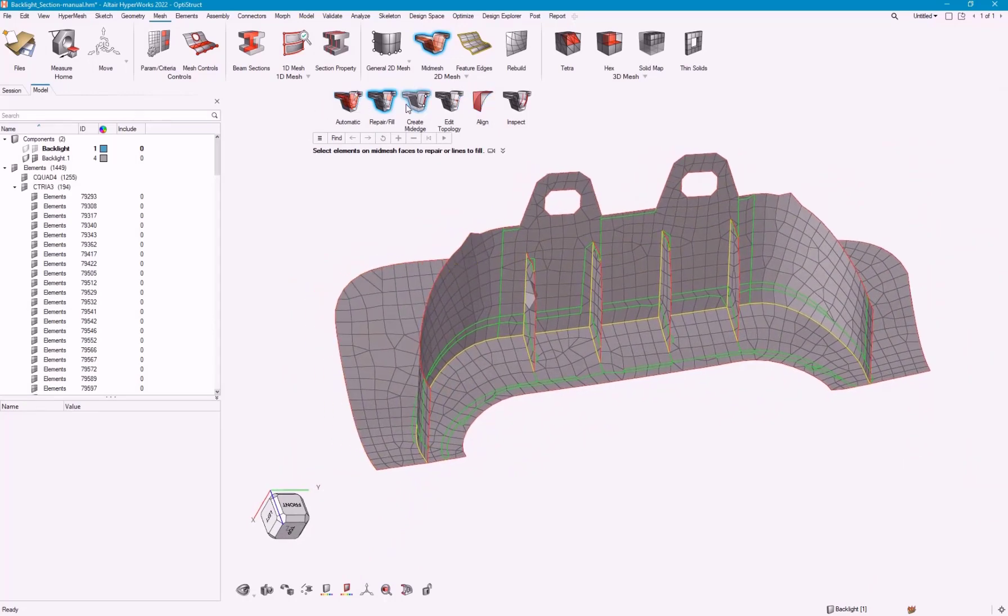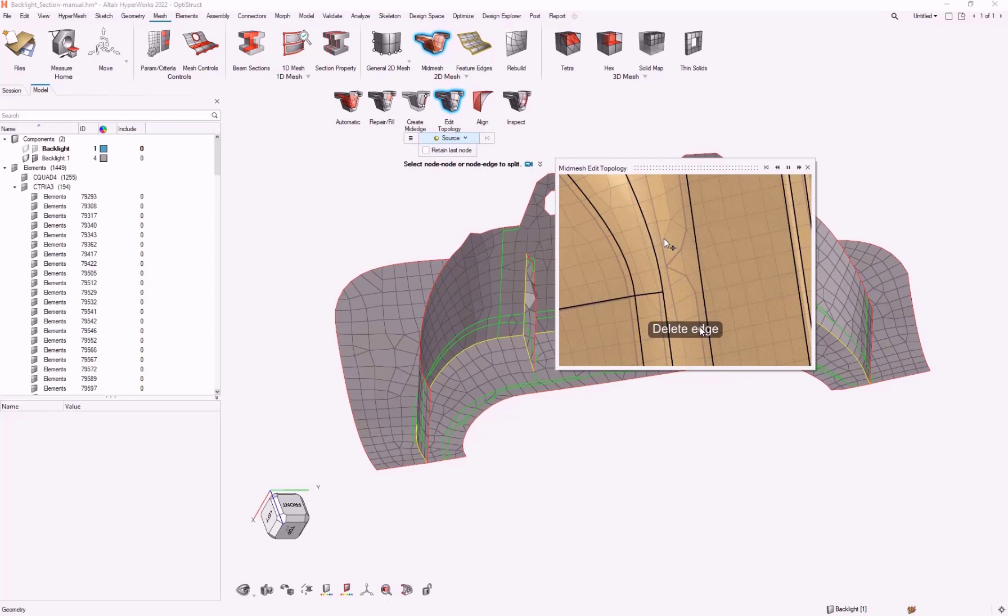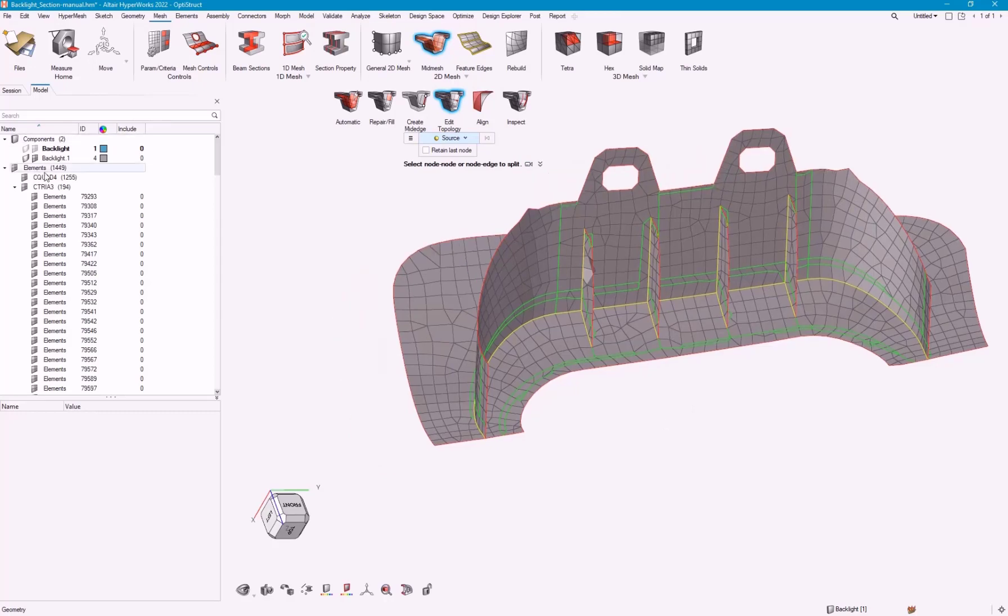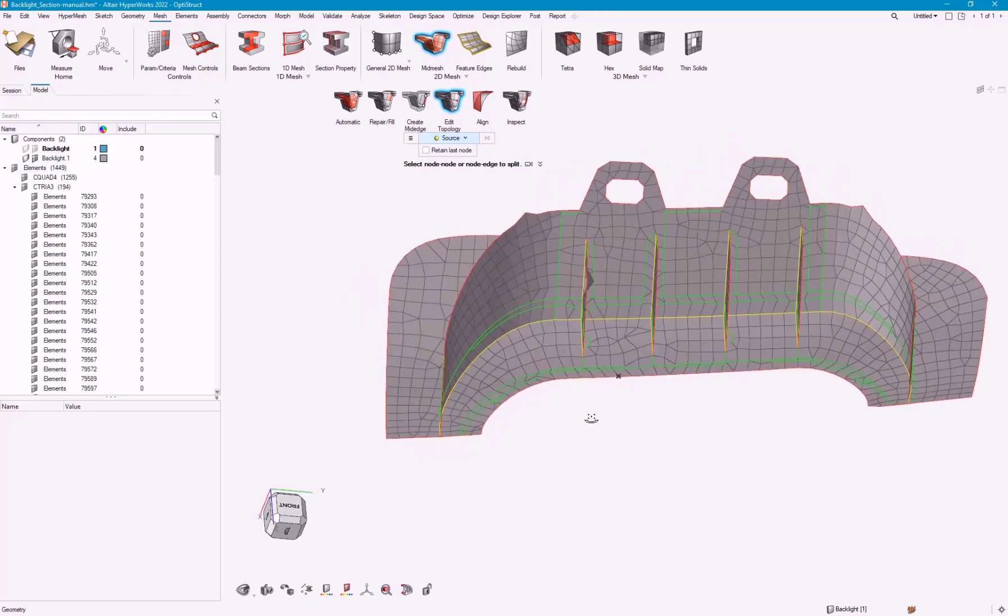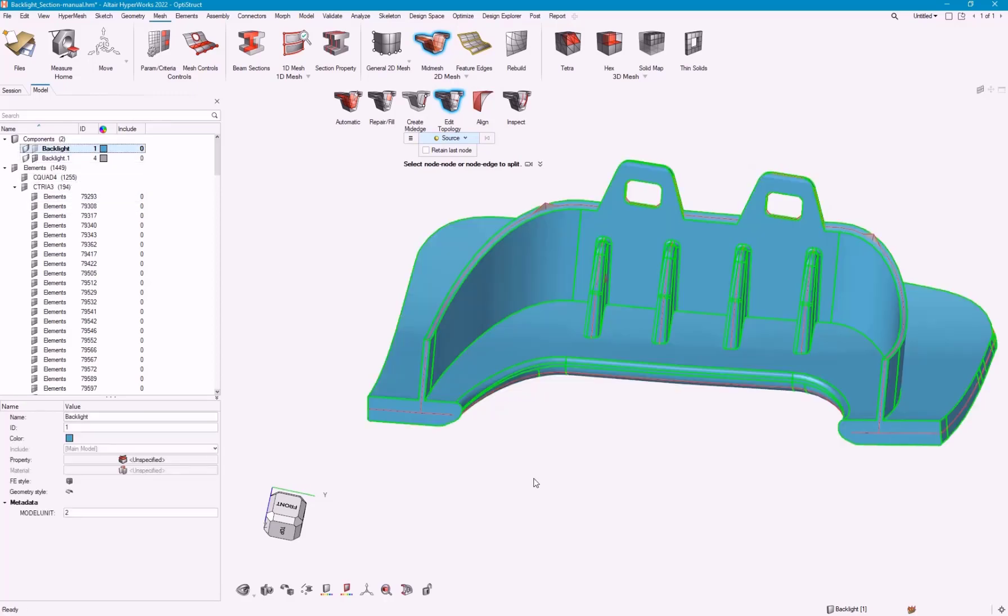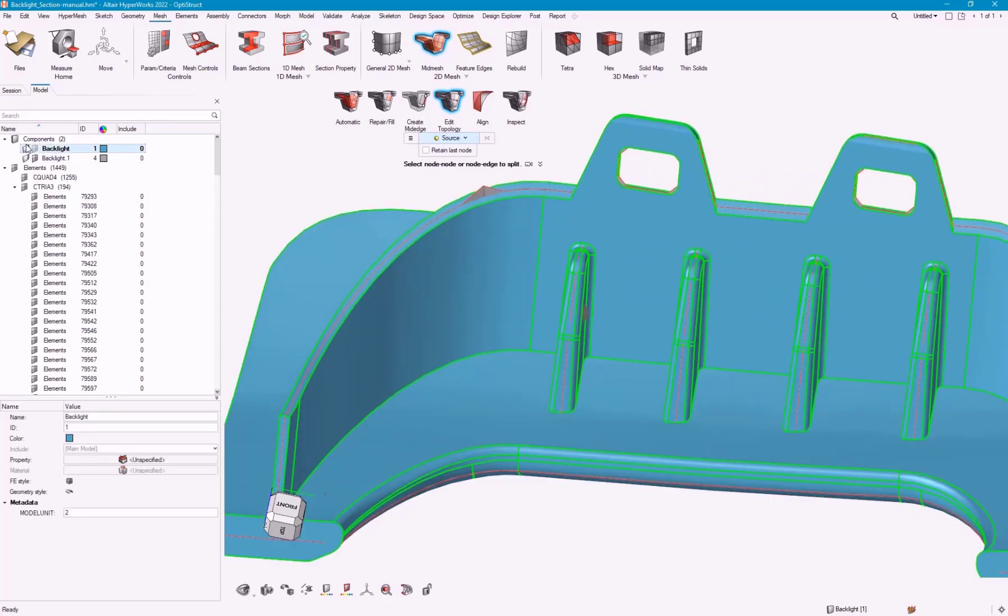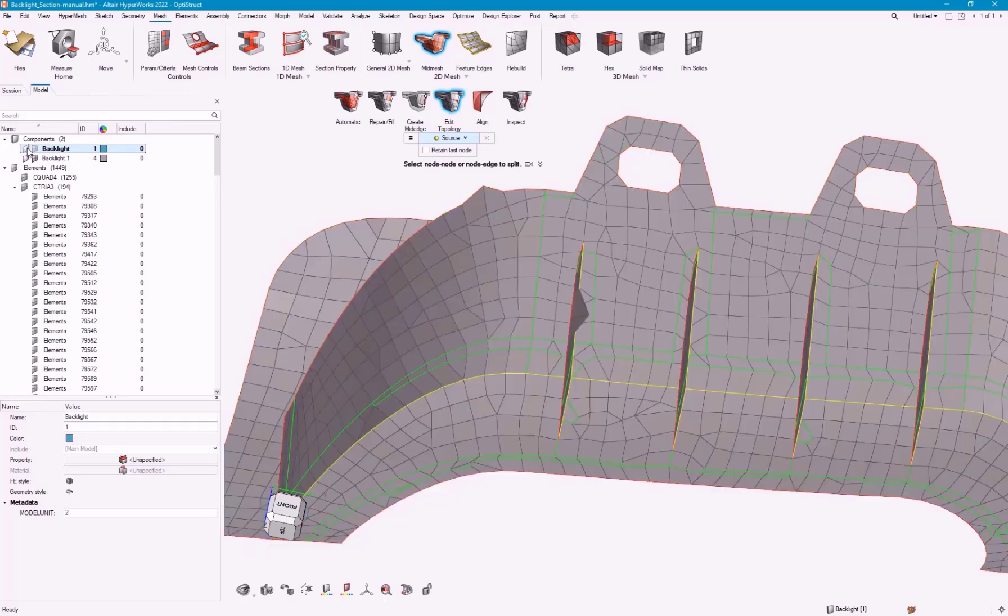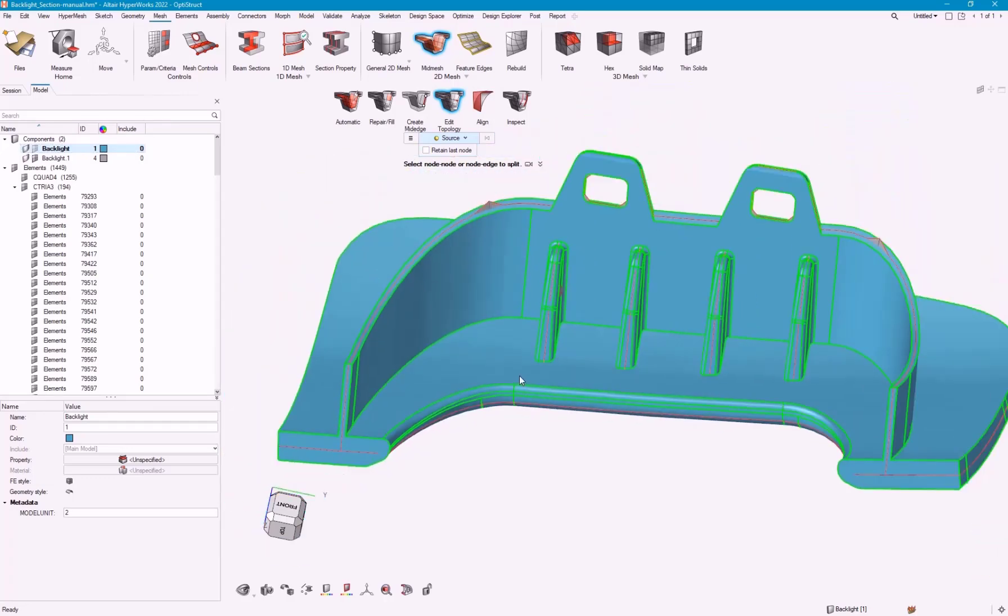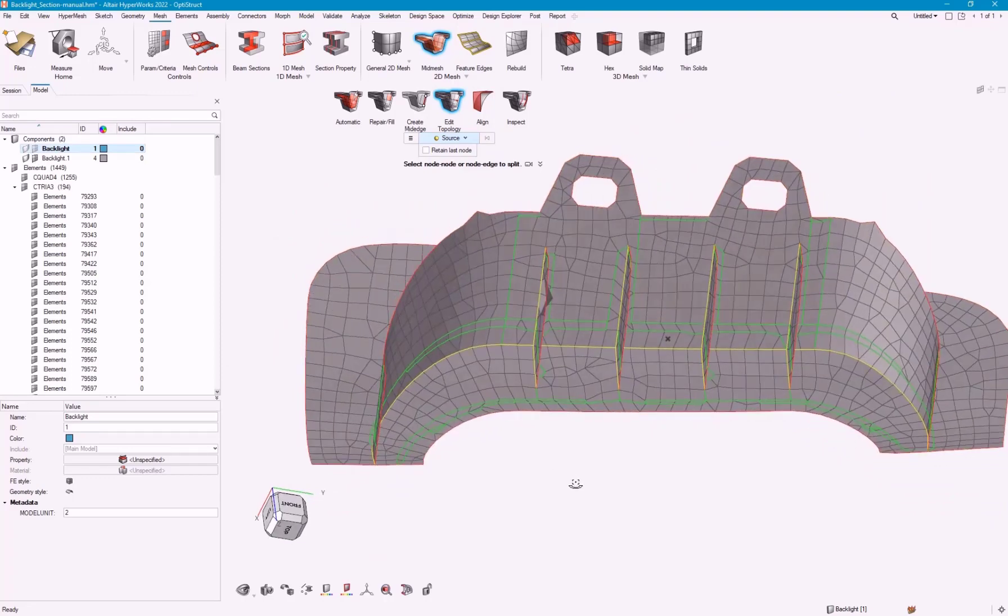I'm going to kind of skip ahead here. We talked about create mid-edge. This edit topology is mostly for if we want to go ahead and delete some of these edges, or if we want to create new edges. We can also imprint lines. Imprint can be very useful if there's something from the geometry that is missing in the mesh itself. I'll demonstrate that one a little bit later.